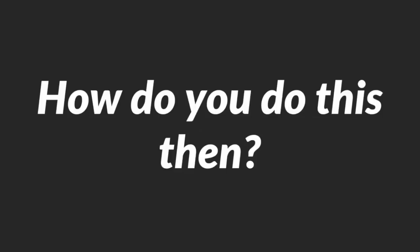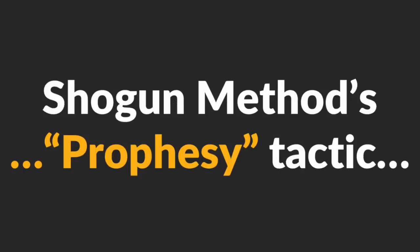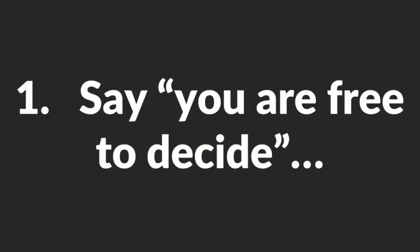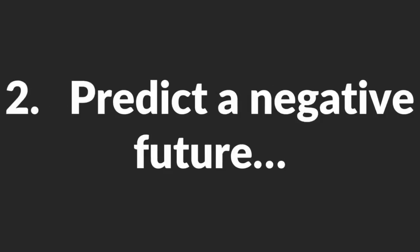How do you do this then? Easy – by pointing out what she will lose if she leaves you. Tell her that other guys will pump and dump her. Exaggerate the worst-case scenario and make it vivid. To summarize, here are the two steps in Shogun Method's prophecy tactic. One, say you are free to decide after presenting her an offer. And two, predict a negative future for her if she leaves. Easy, right?